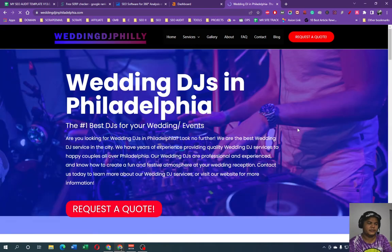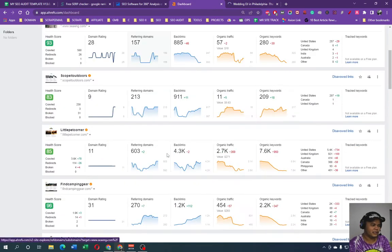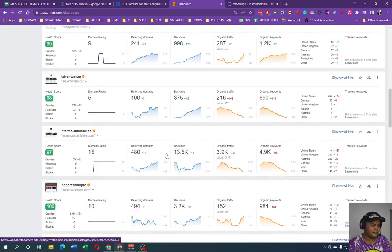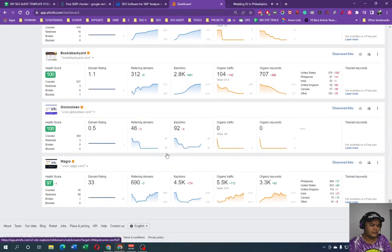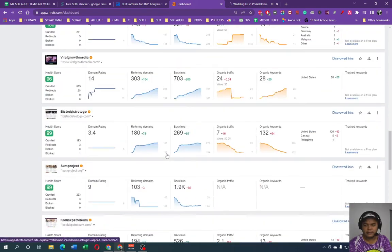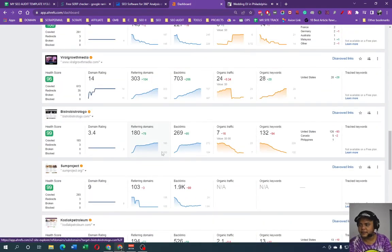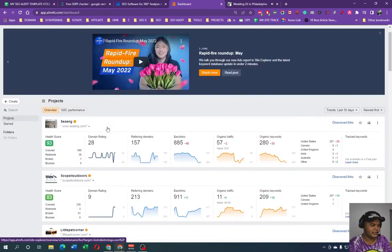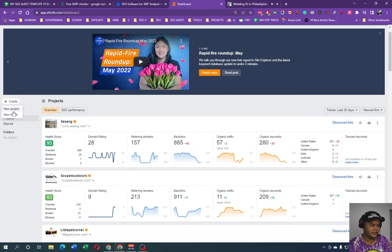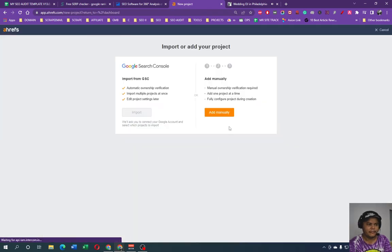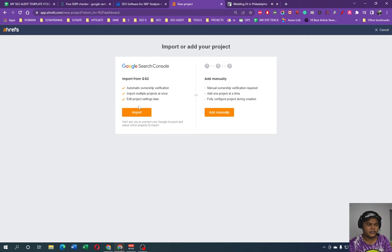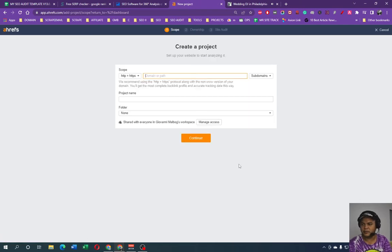Okay, so there we go. We're going to test this out. Wedding DJ. I haven't added this one yet in here, that's why we need to add it. Create project, a new project.